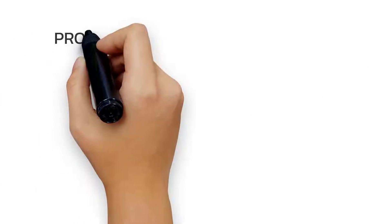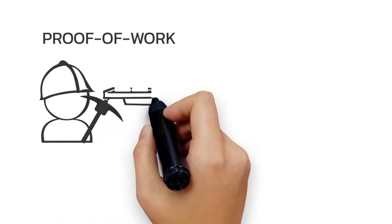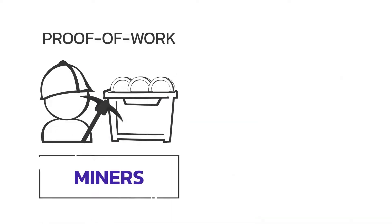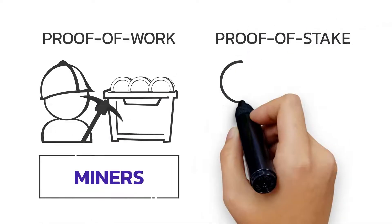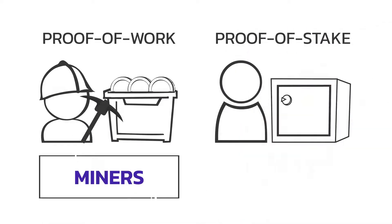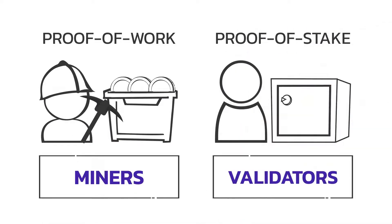In proof-of-work, this is done by miners. In proof-of-stake, transactions are added by validators.